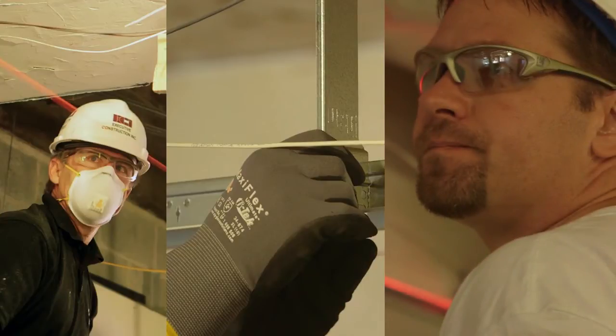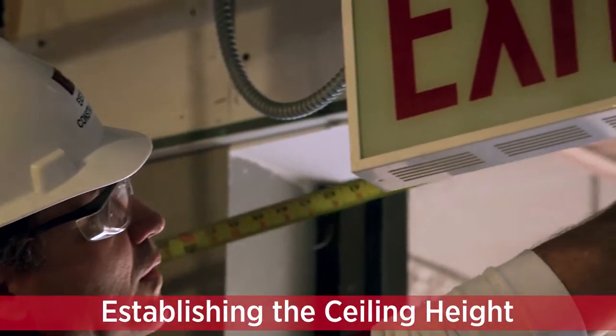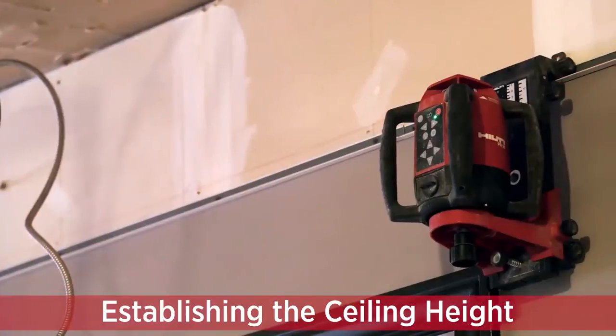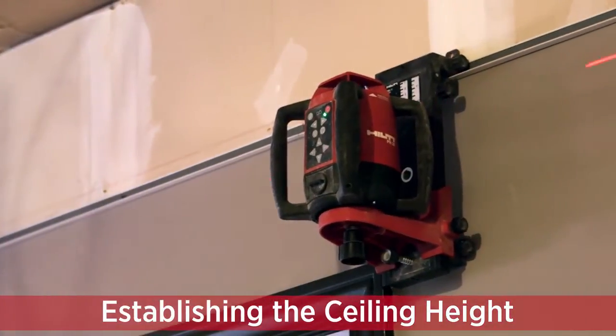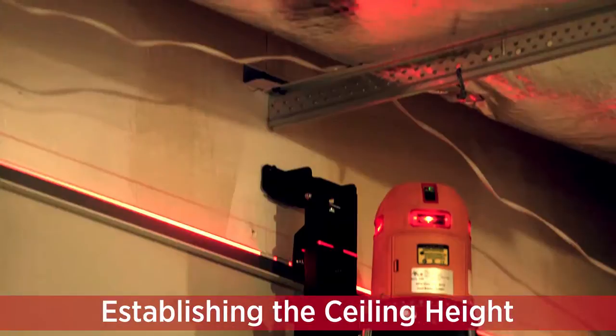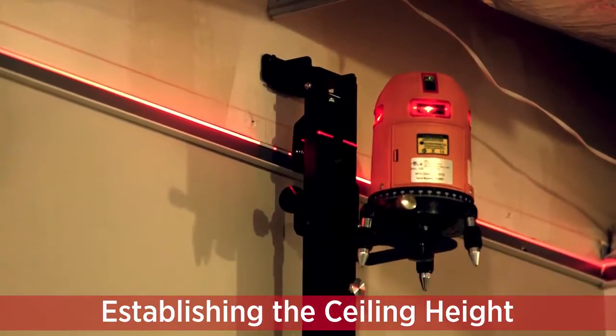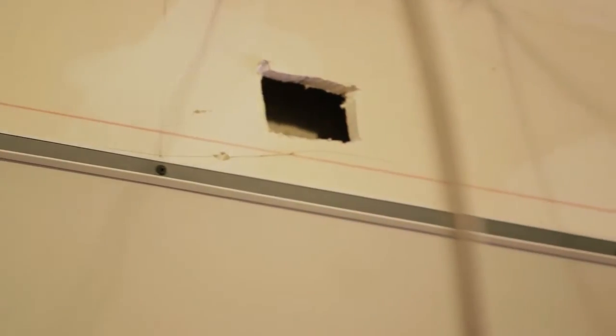Once you have the proper safety equipment, begin your installation by establishing the ceiling height. To do this, snap a chalk line or run a laser line three quarters of an inch above the determined ceiling height. Then, align the top of each wall angle along the marked line and screw it into place.